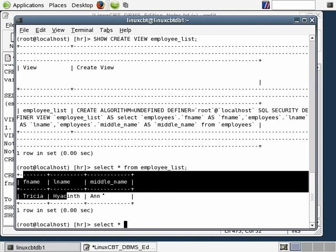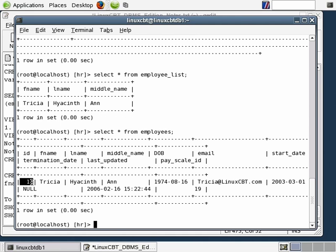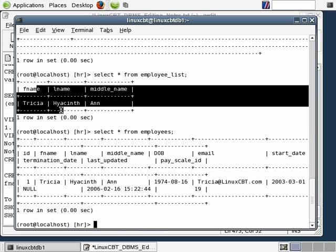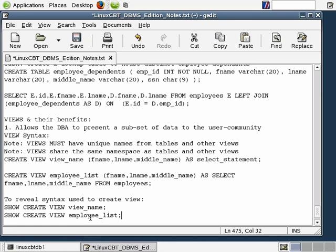Let's execute a SELECT statement against the view: SELECT * FROM employee_list. You'll see that what's returned includes just a subset of the data stored in the base table. You can now publish permissions to the employee_list view and be assured that users who query it will not have access to the remaining columns in the base table. The base table employees contains far more information including user ID, date of birth, email, start date, termination date, last updated, and pay_scale_ID — but we're purposely filtering this by using a view.